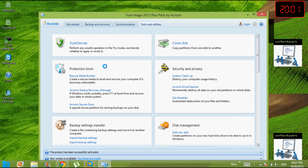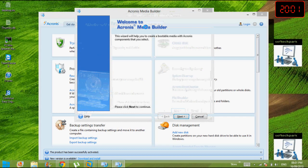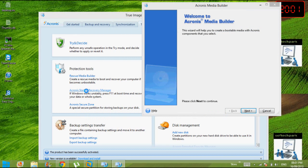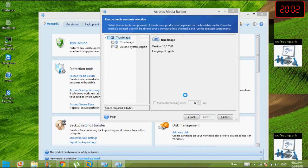I wanted to create a rescue media builder. You can choose various options if you want to give Acronis 2013 home. If you create this, you can backup your entire operating system using this recovery CD. Just go ahead and click on Next.